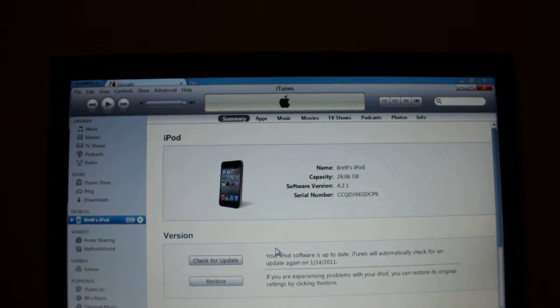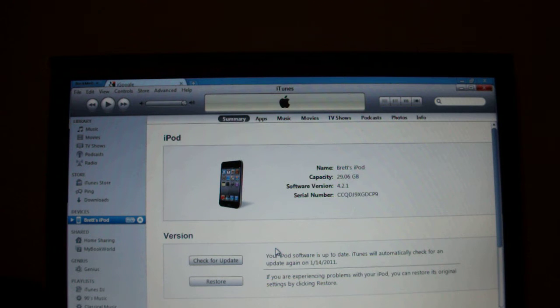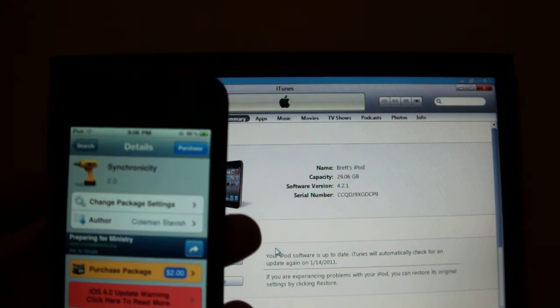Hey guys, what is up? It's Brett's iPod help and today I got a Cydia tweak for you and this one is called Syncrosity.